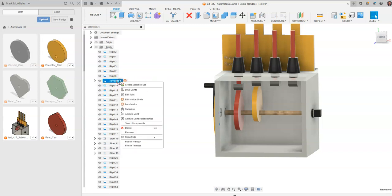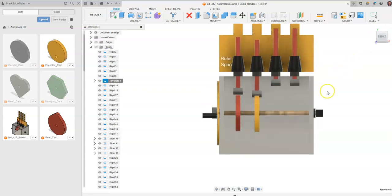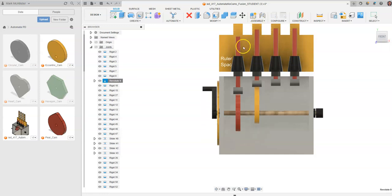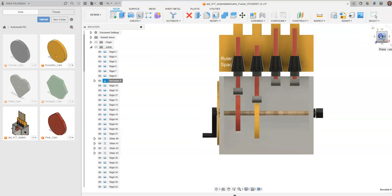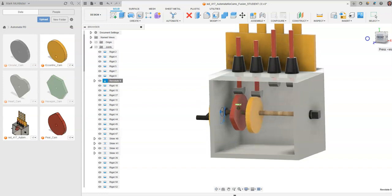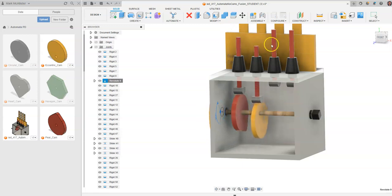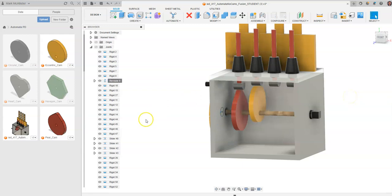Go back to Revolute, right-click and go to Animate Joint Relationships. The eccentric cam has more of a consistent up and down motion, whereas the pear cam causes the follower to peek up just a little at certain times. This gets into timing mechanisms like within an engine — these cams are designed to create vertical motion. As the crank rotates 360 degrees, it directly affects the vertical motion of the red followers.